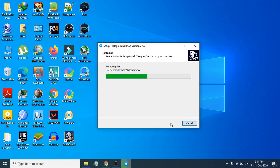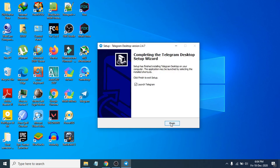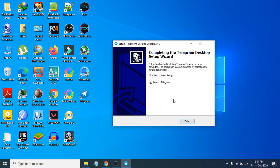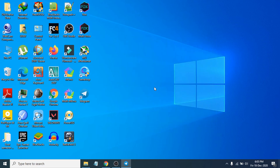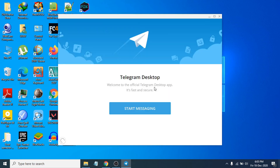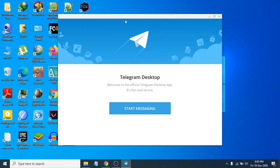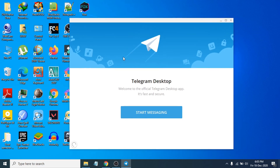Choose to create a desktop shortcut, click Next, then click Install. The installation will start. Once finished, you will see that Telegram Messenger is installed. Click Finish — you can also see the Telegram shortcut icon on the desktop.